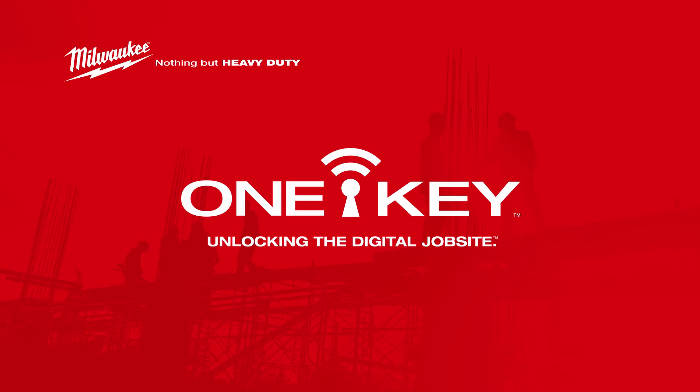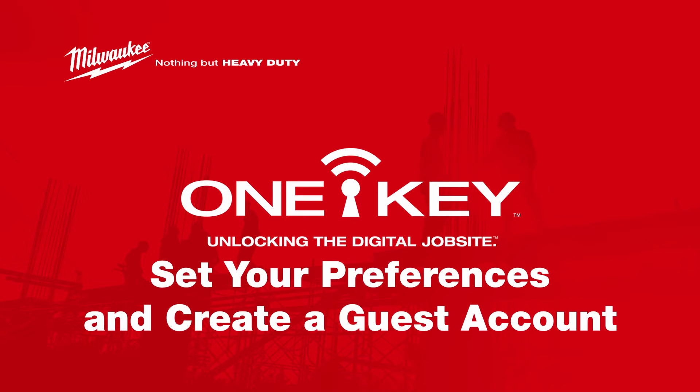With ONE KEY, you can add extra security to your account by hiding tools as well as creating an owner pin. You can also grant selective access to your crew by creating a guest account with customized guest settings based on the kind of user you'd like to add.